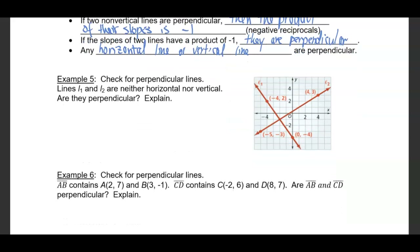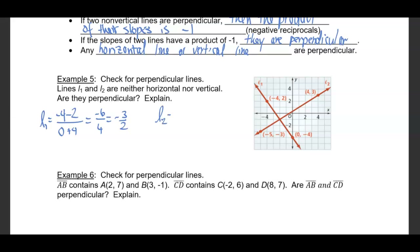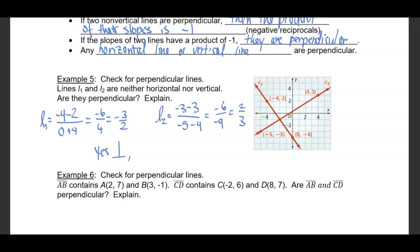We can check to determine if lines are perpendicular. Lines L1 and L2 are neither horizontal nor vertical — are they perpendicular? The slope of line 1 is negative 4 minus 2 over 0 plus 4, which gives negative 6 over 4, or negative 3 over 2. The slope of line 2 is negative 3 minus 3 over negative 5 minus 4, which gives negative 6 over negative 9, reducing to 2 over 3. Negative 3 over 2 and 2 over 3 are opposite reciprocals, so yes, they are perpendicular.